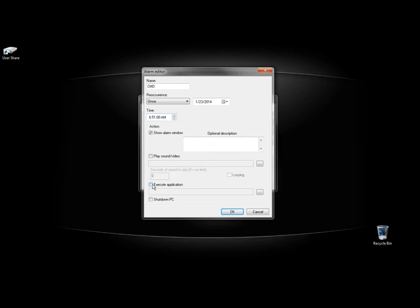I'm going to check the box to execute an application. And then I'm going to click on this box here to search for that application.